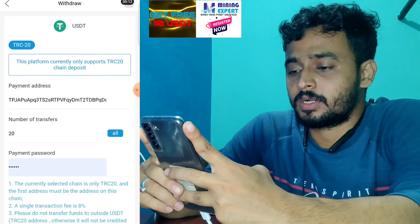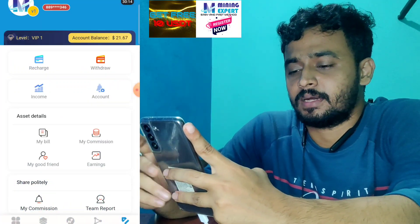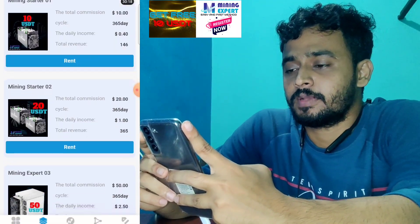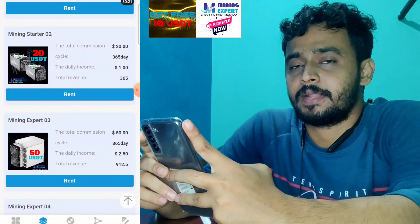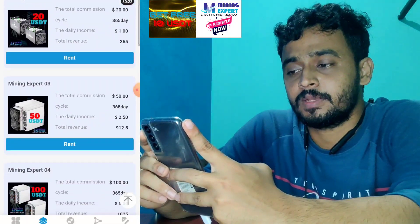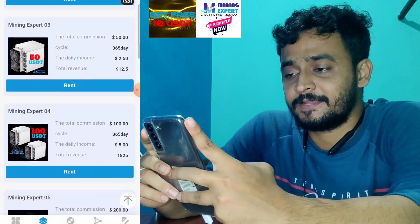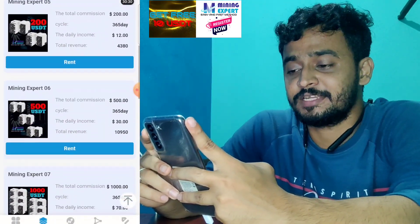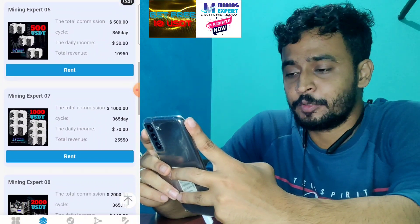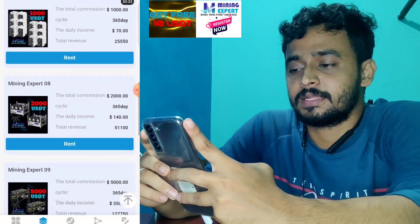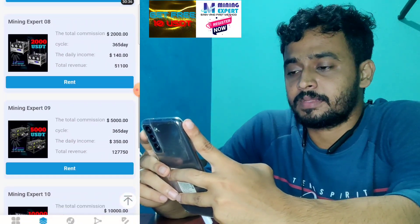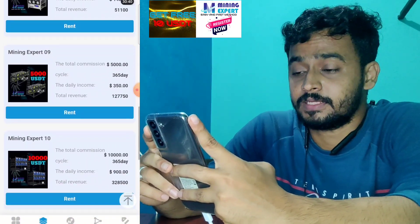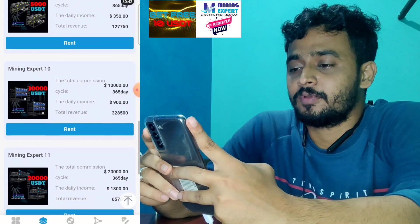If you want to make money by investing on this platform: depositing 20 USDT for 365 days gives 1 USDT per day; 50 USDT gives 2.50 USDT per day; 100 USDT gives more returns; 1,000 USDT gives 365 USDT total; and 5,000 USDT gives 350 USDT per day from this platform.